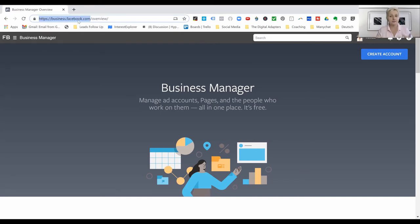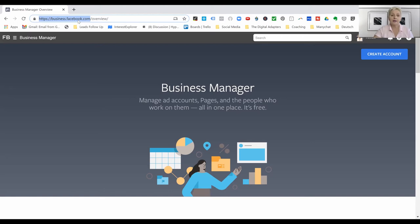Business.facebook.com is where you always want to go from now on when we're talking about Business Manager, Ads Manager, our ad accounts, where we can create certain rules within our Facebook business pages and have everything in one place within our business account.